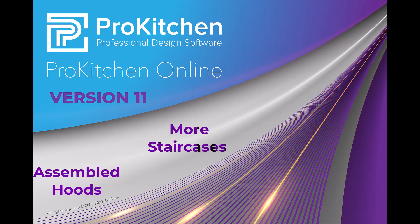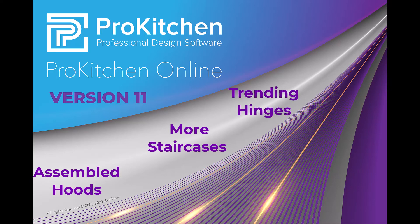Assembled hoods, staircases for every style, and the latest trending cabinet door hinges, all included in Pro Kitchen version 11.